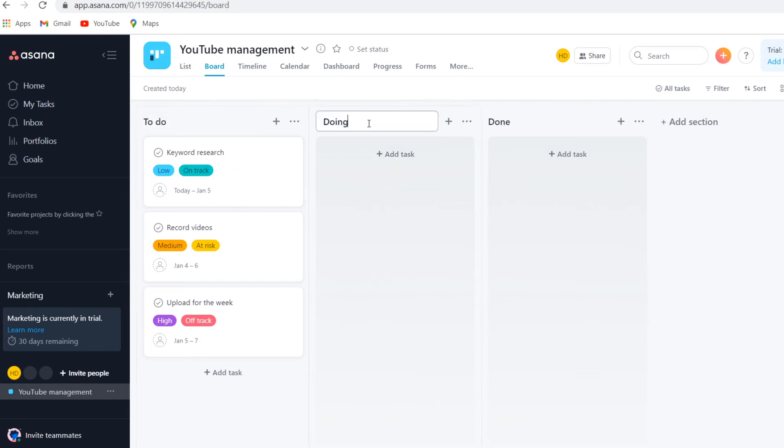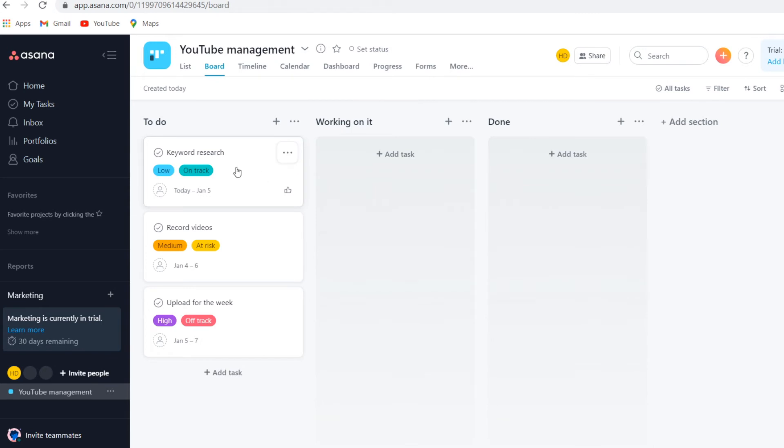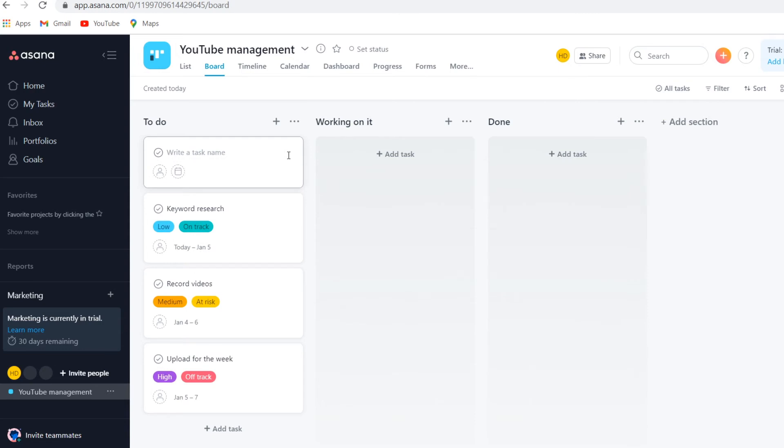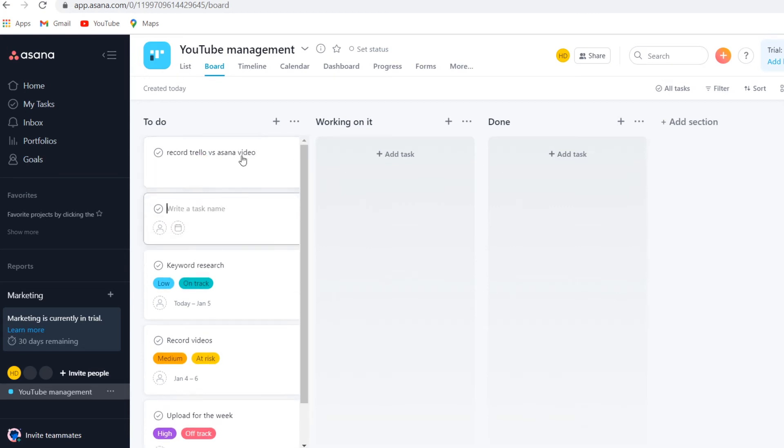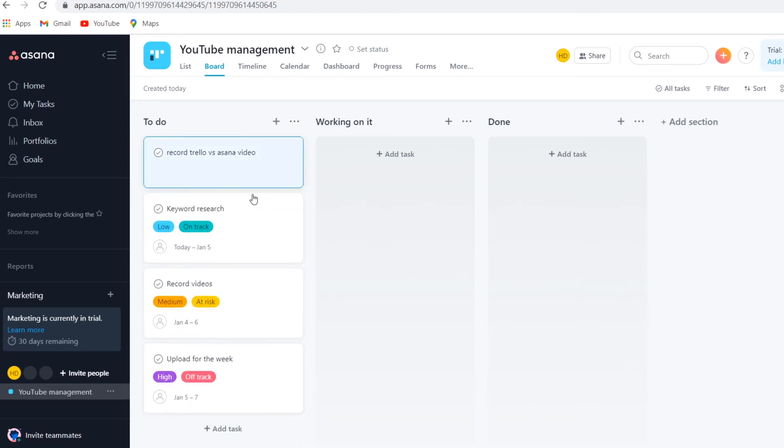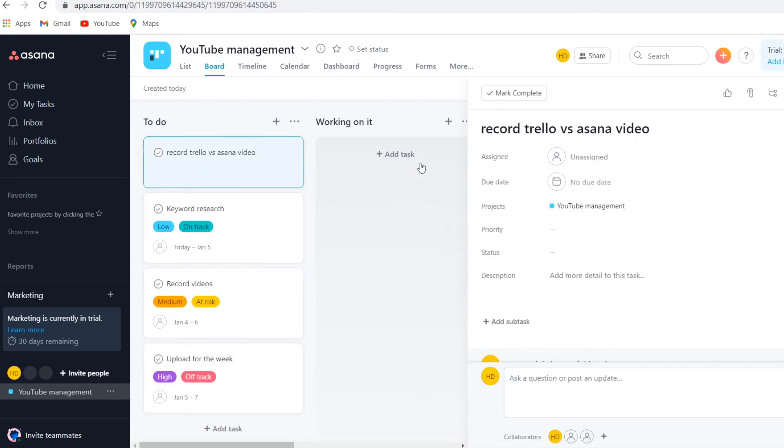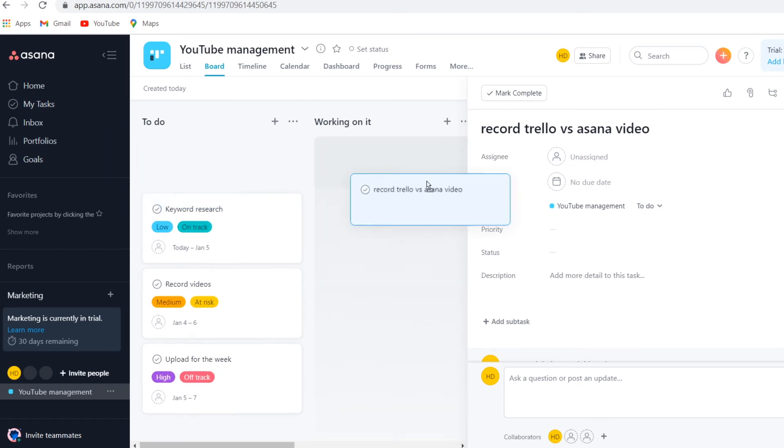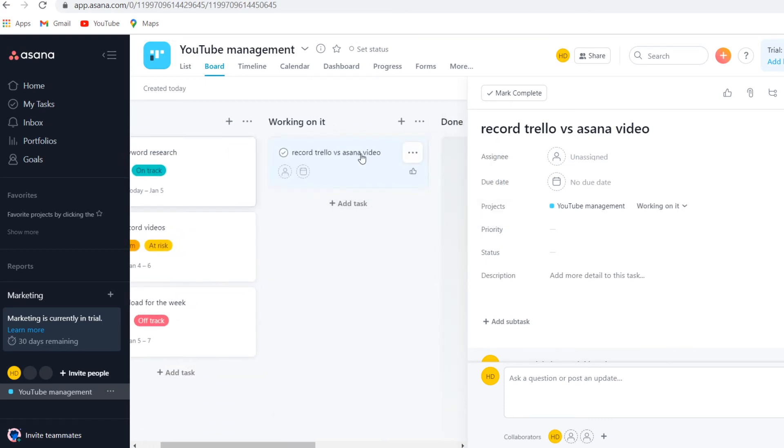You can also add that right here. Of course, that's what I would do. I would do working on it, and then on the next one I would go with done. Right here you can add specific things that need to be done. You can add different tasks. For example, record Trello versus Asana video. I'm doing that right now, so I would put that in there. Then once I'm doing this, I'm currently doing this, so I would drag it over here. You can see that's really similar to Trello.